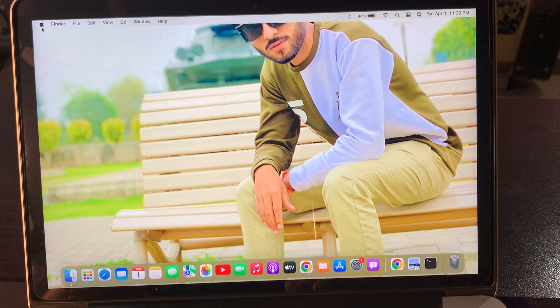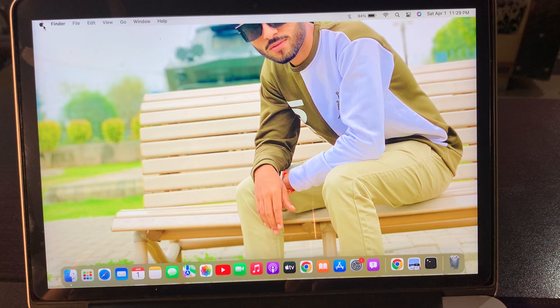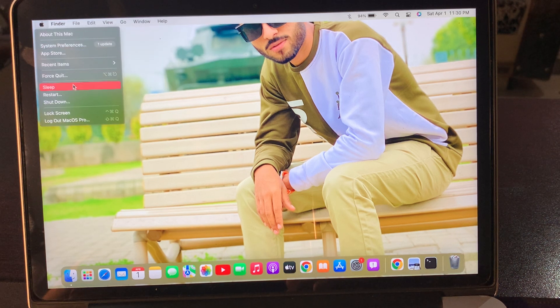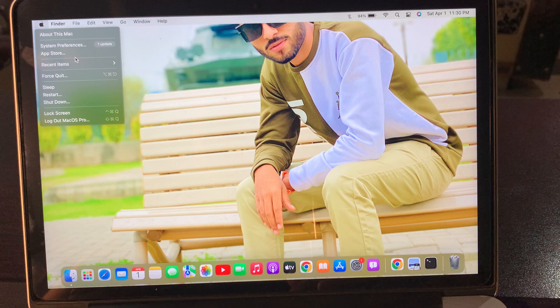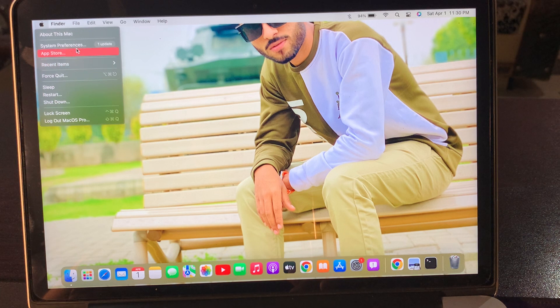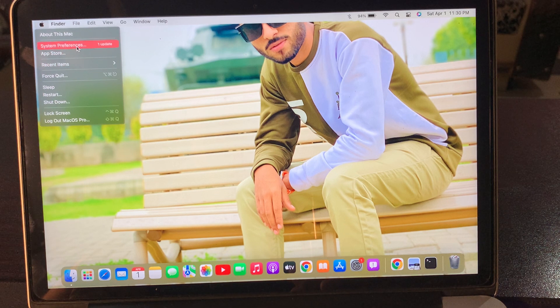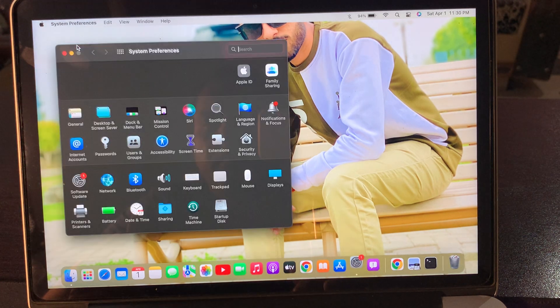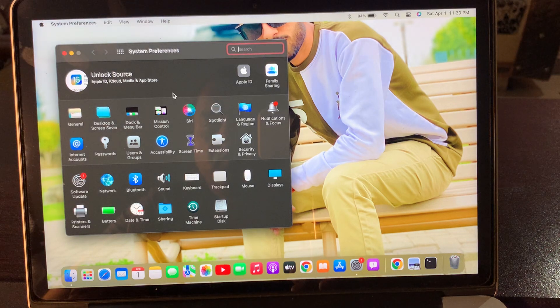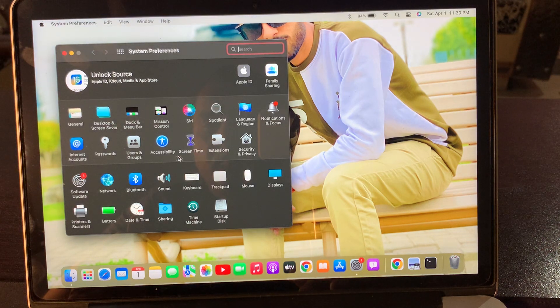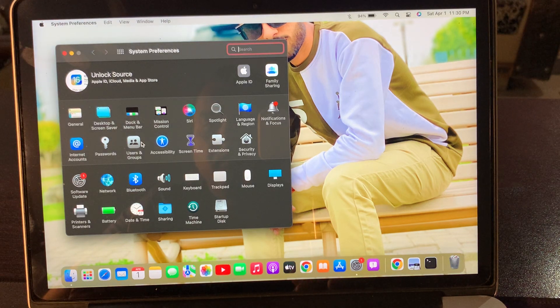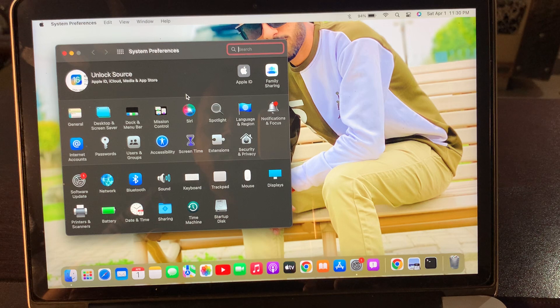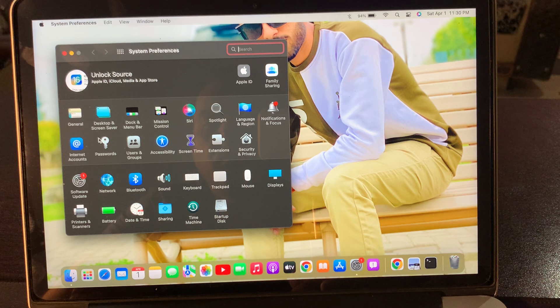and select the Apple logo. As you can see, there are some options. Here you have to select System Preferences. You can see there are some options in the System Preferences section. Here, open...